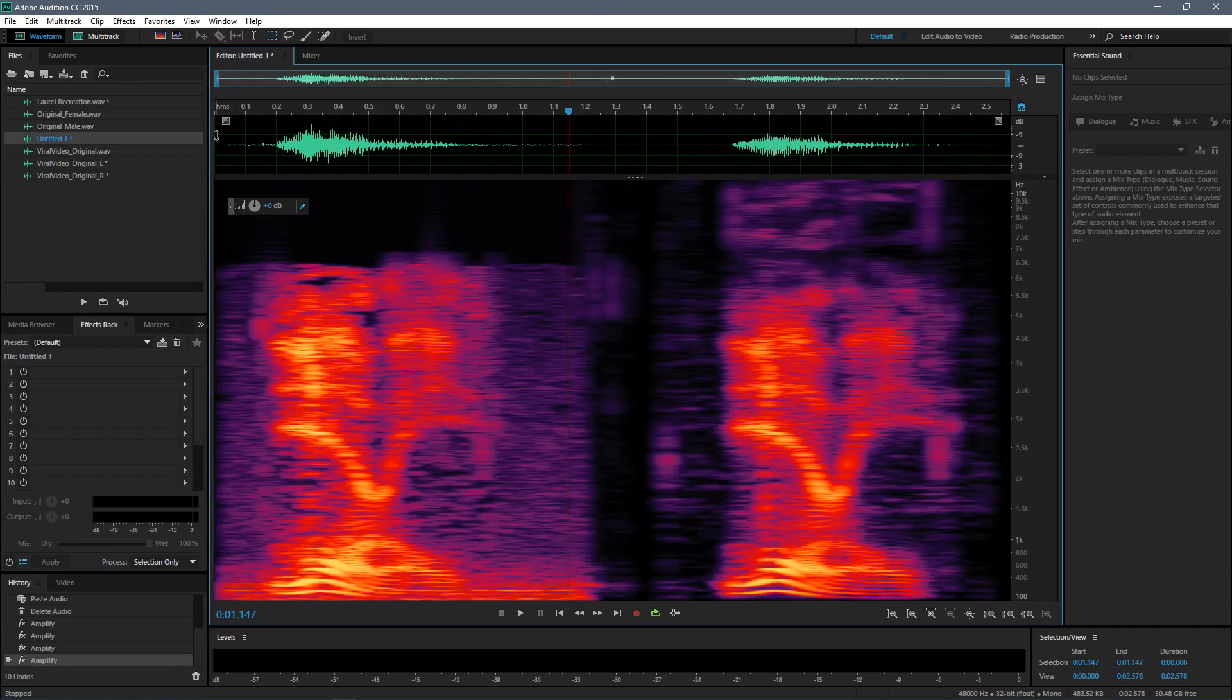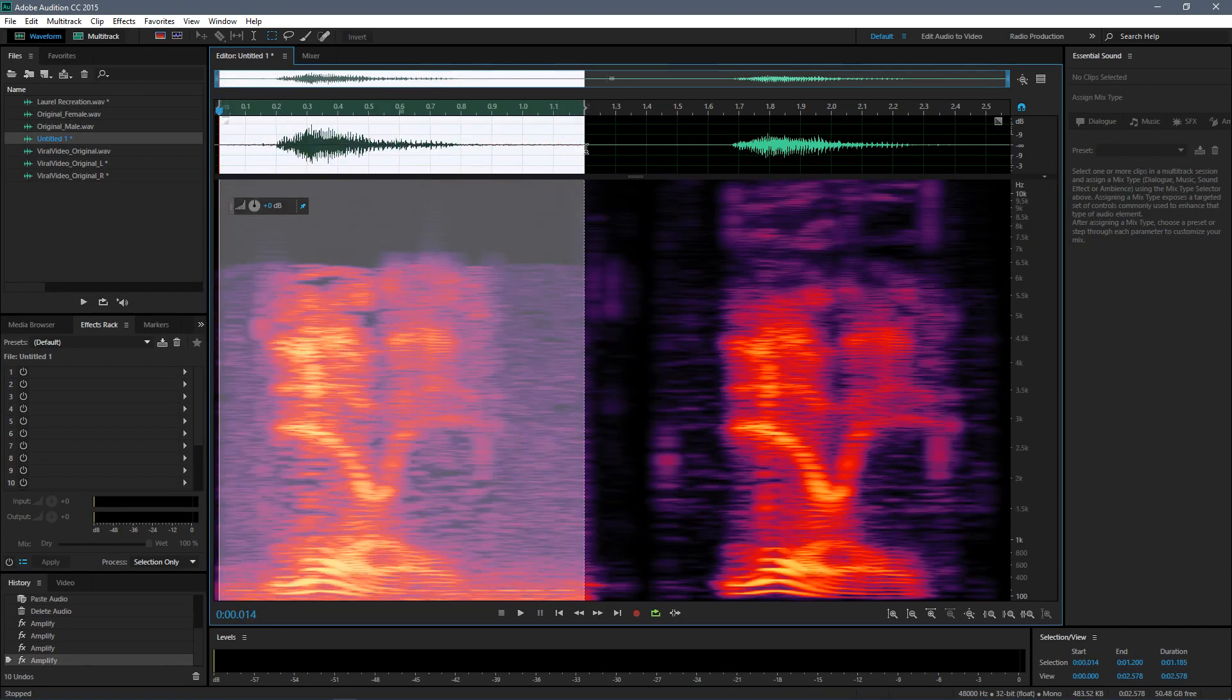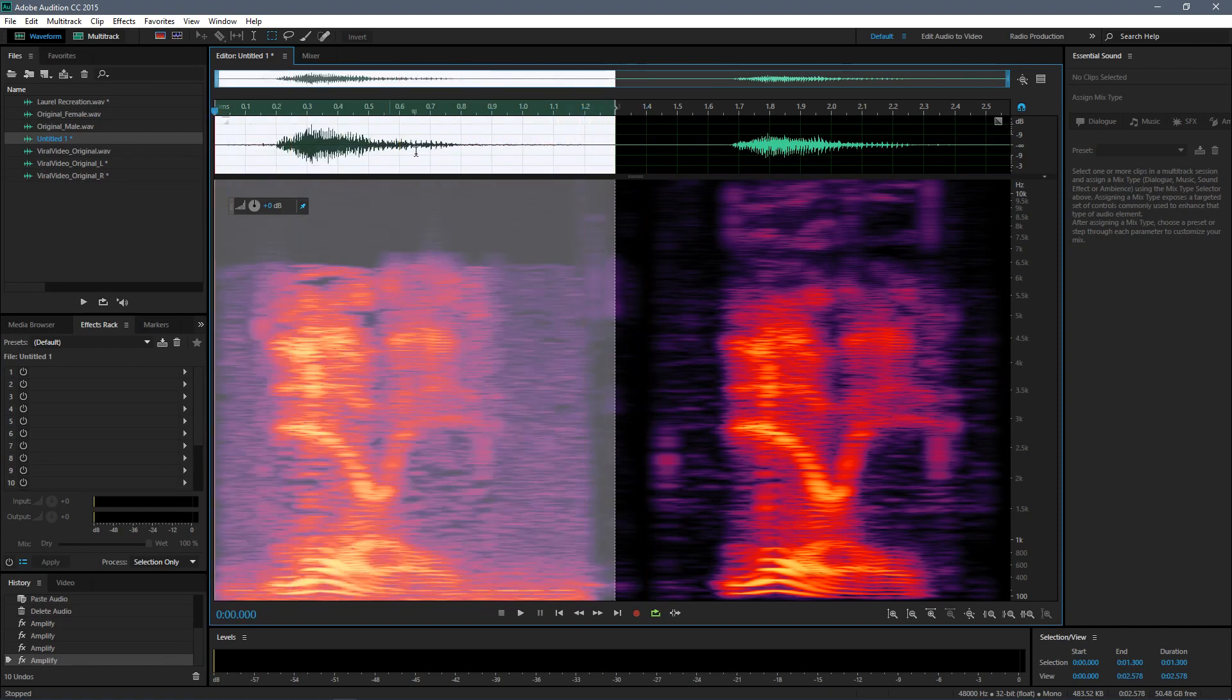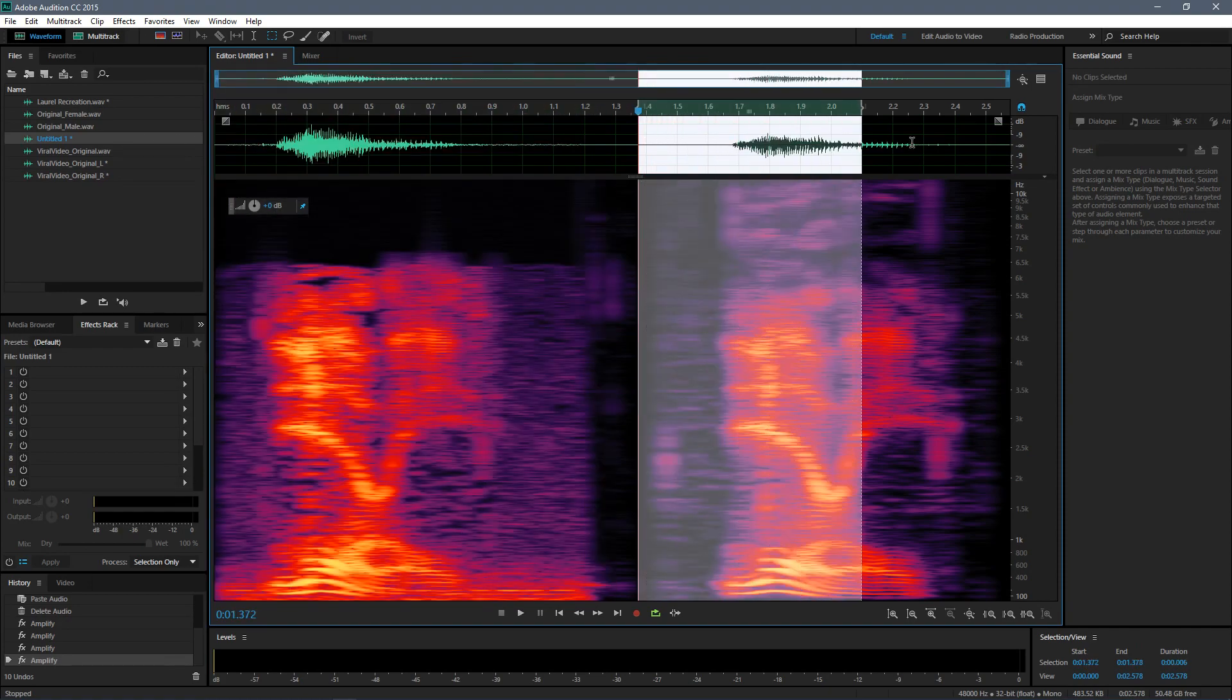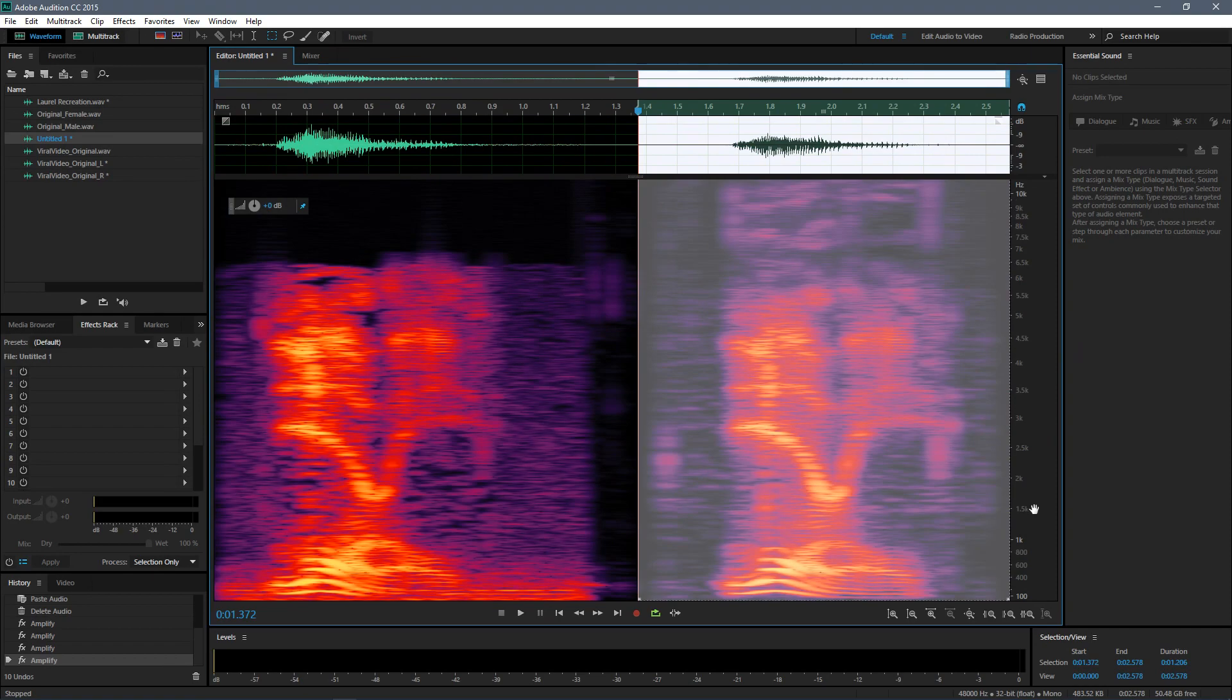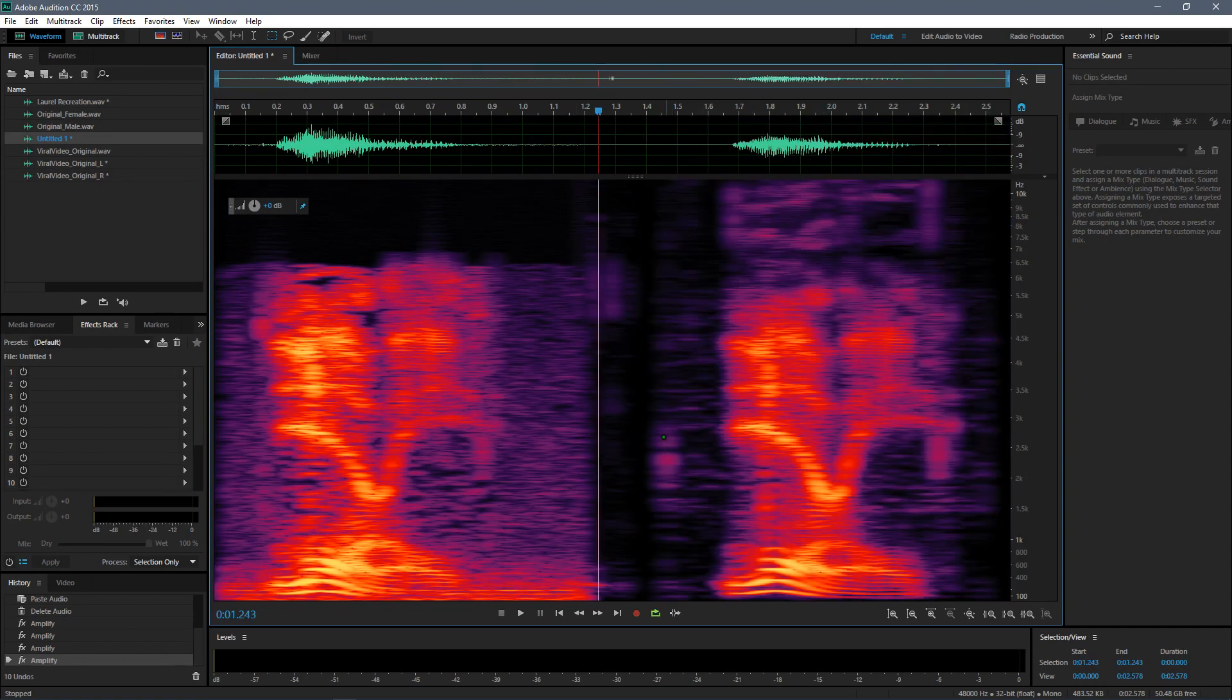So this pretty much confirms that the viral soundbite is actually the same one from the vocabulary.com Laurel soundbite, because the voice print completely matches and it is the male version that we're talking about here.